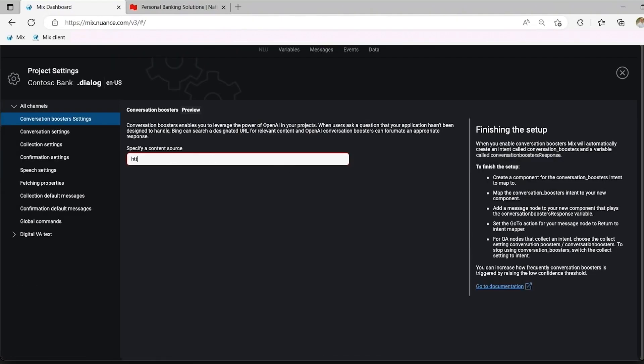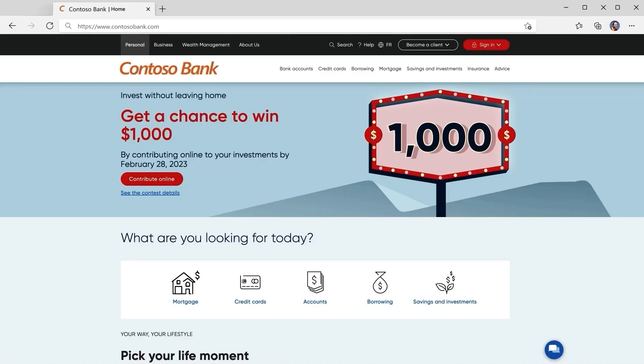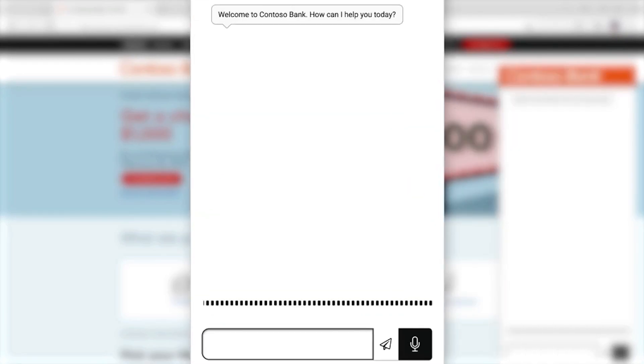We can now enter a link to a source of information specific to Contoso, such as their website, FAQ document, or procedural manual. In this case, we're going to add conversation boosters to reference Contoso Bank's website. Let's try asking a general question about customer service, which we didn't build a topic for.